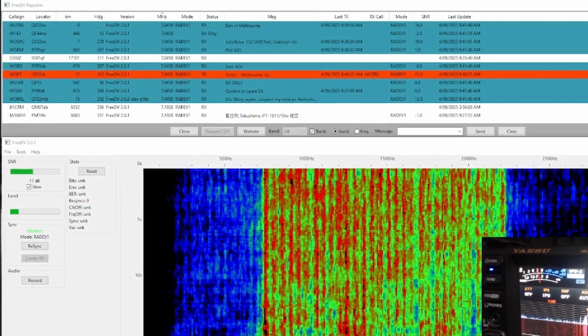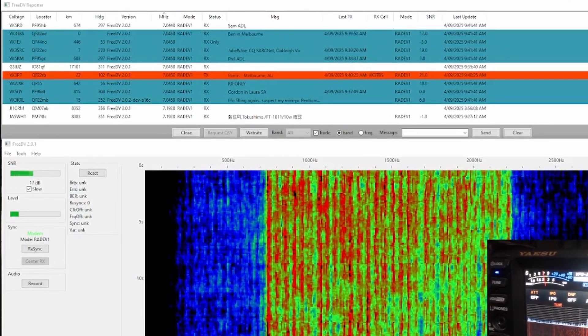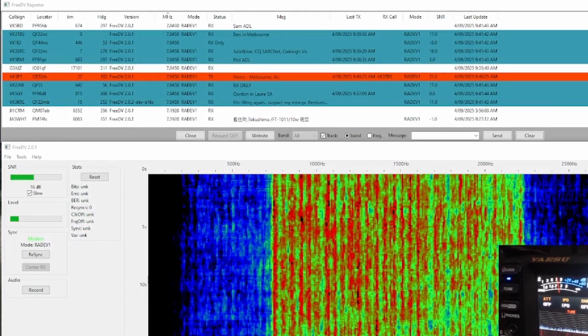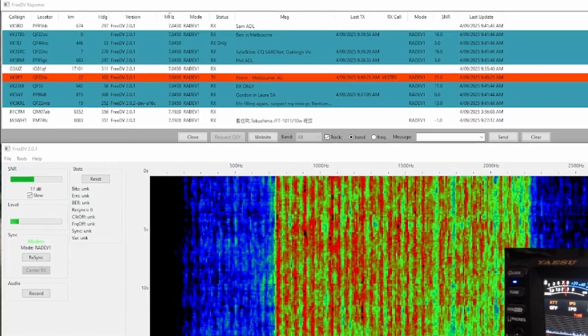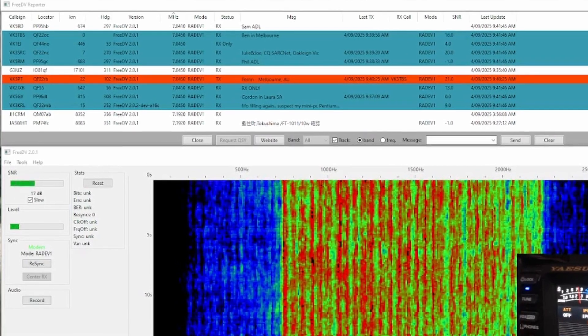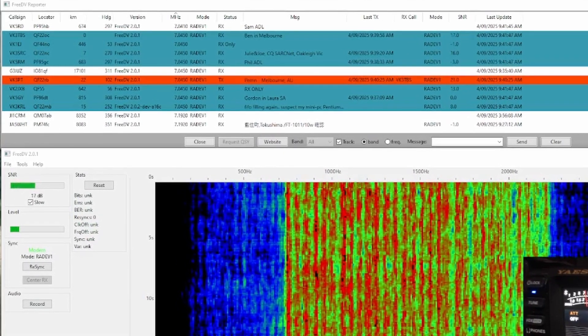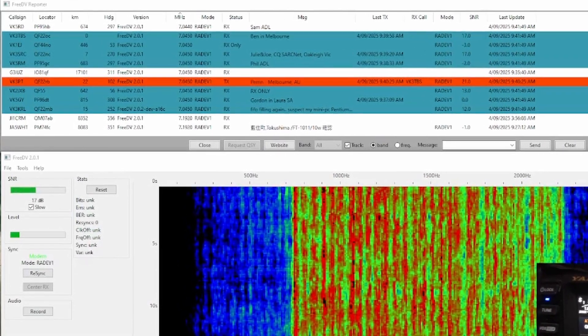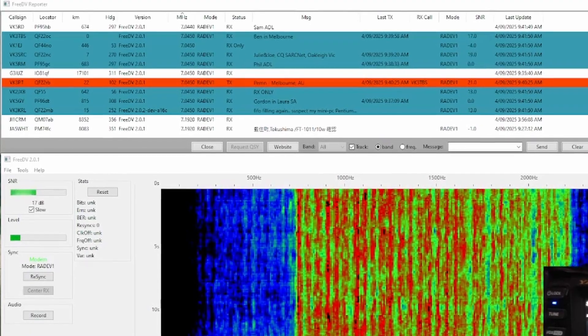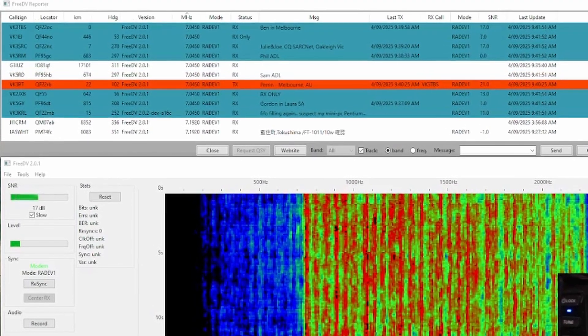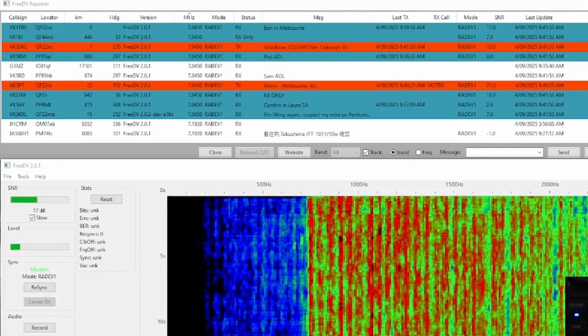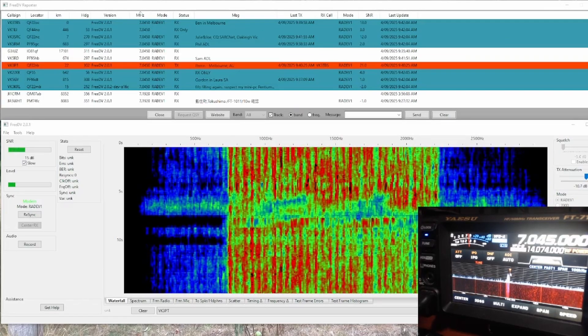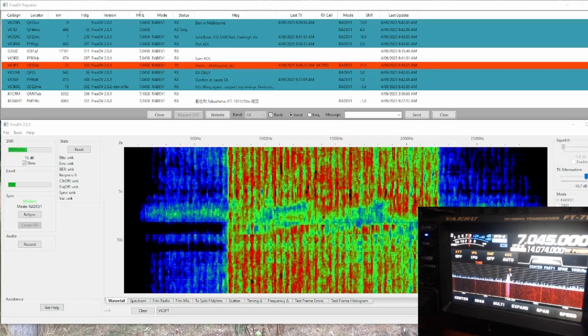You're sounding really good, Ben, and hopefully I'm seeing a lot of bloom in the 3DV reporter there. It looks like there's quite a few people hearing us, which is really cool. VK3 TBS, VK3 Papa Tango.